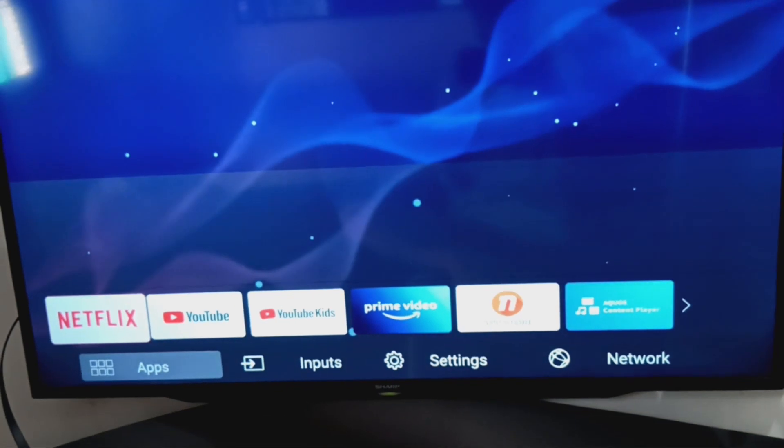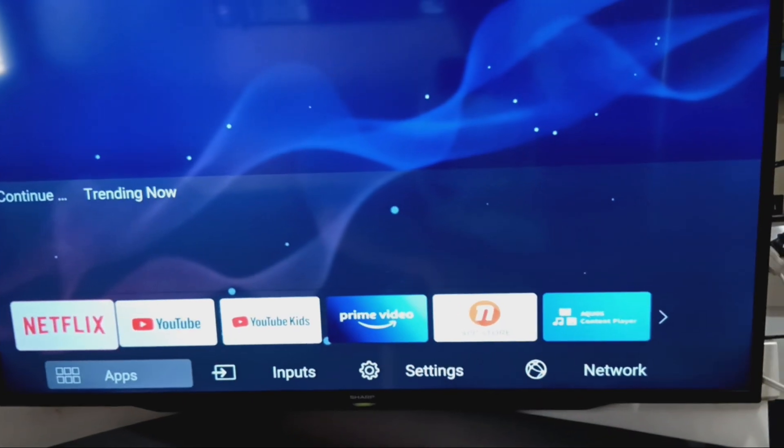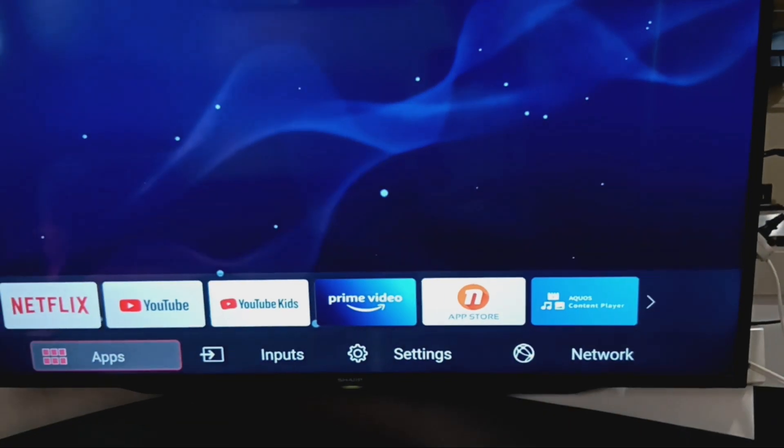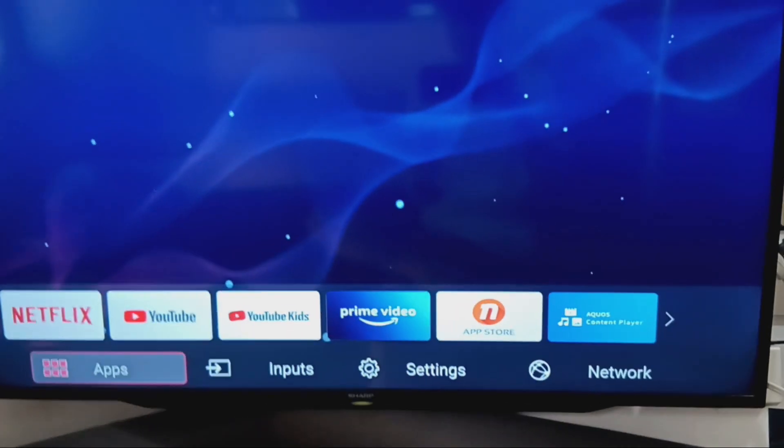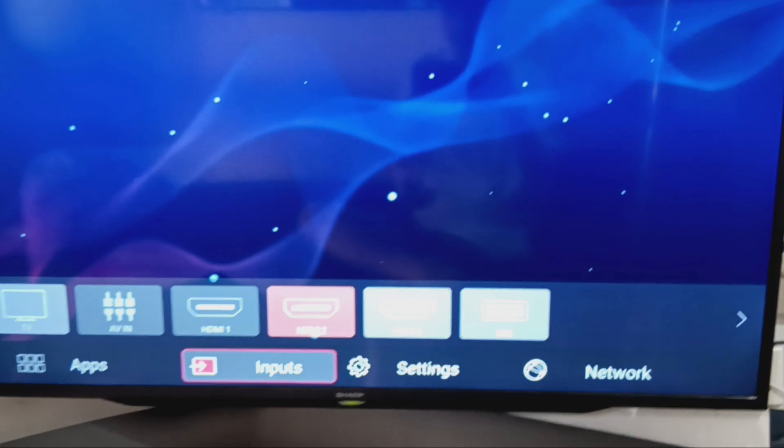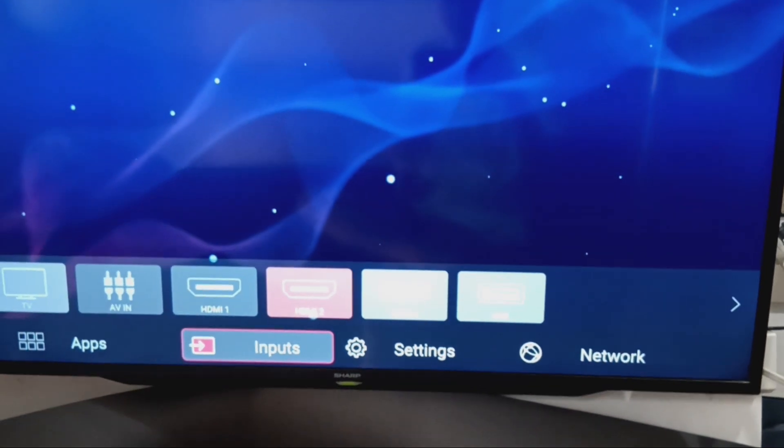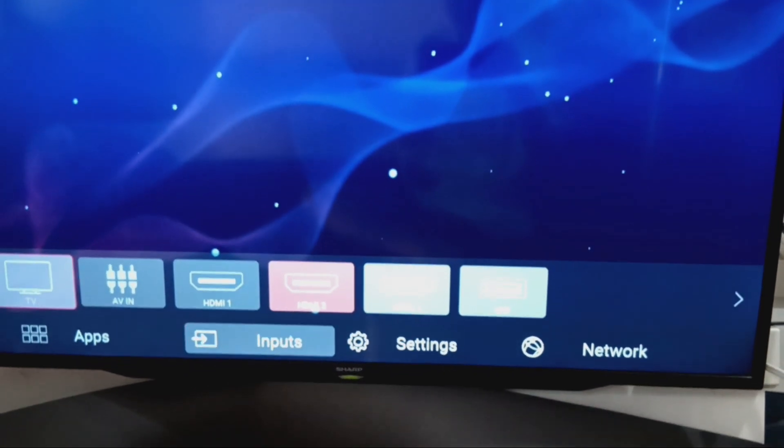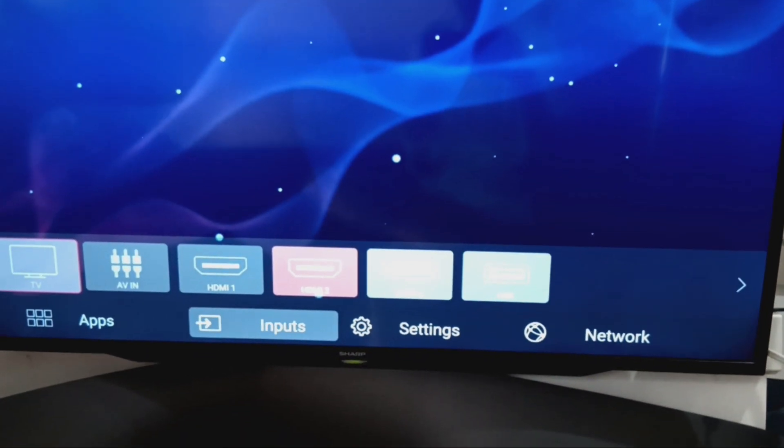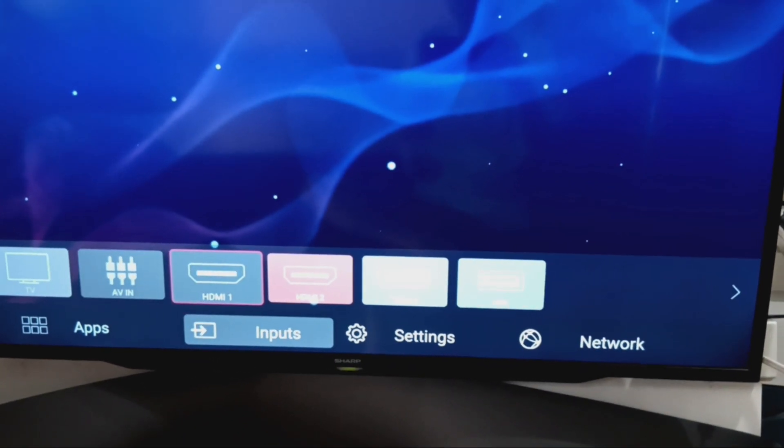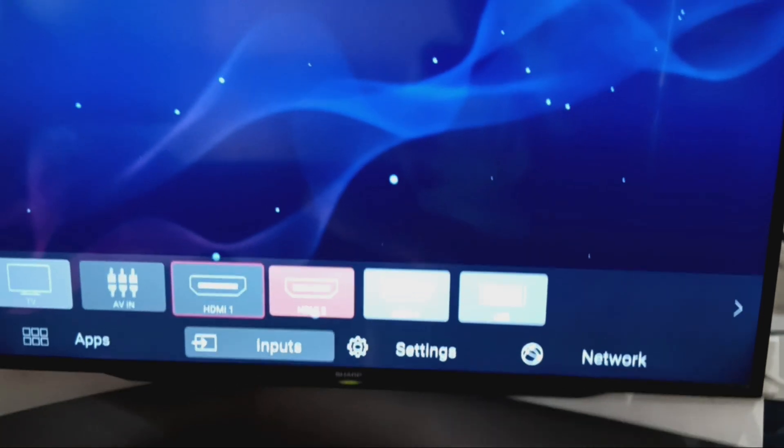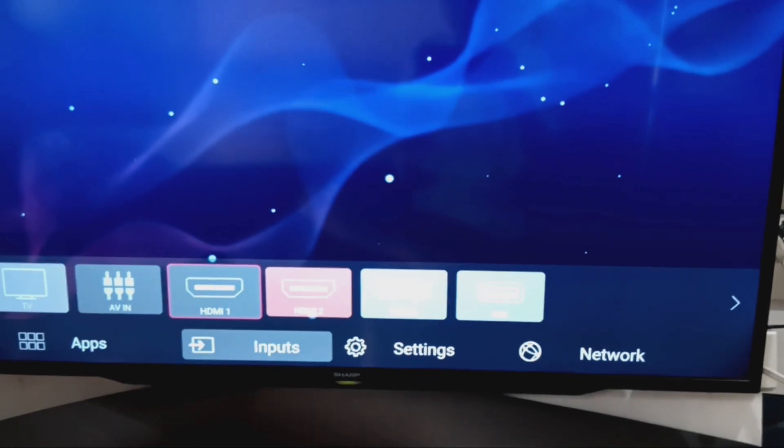Access your TV's menu and navigate to the Input section. Choose the HDMI input where the connector is plugged into your TV.